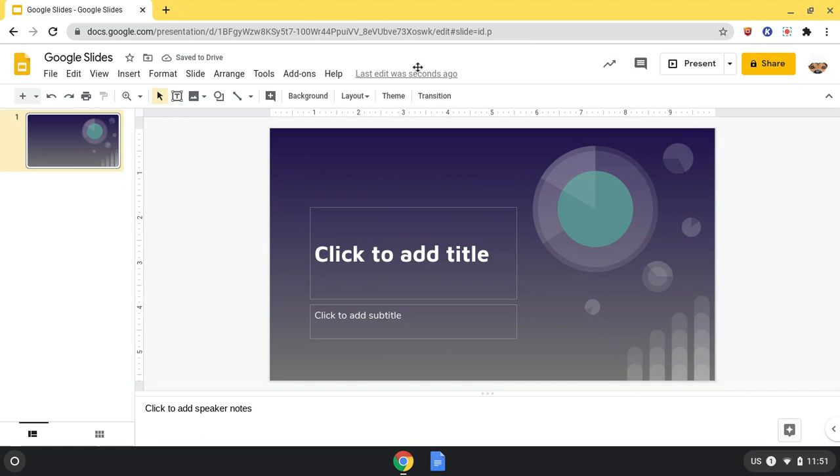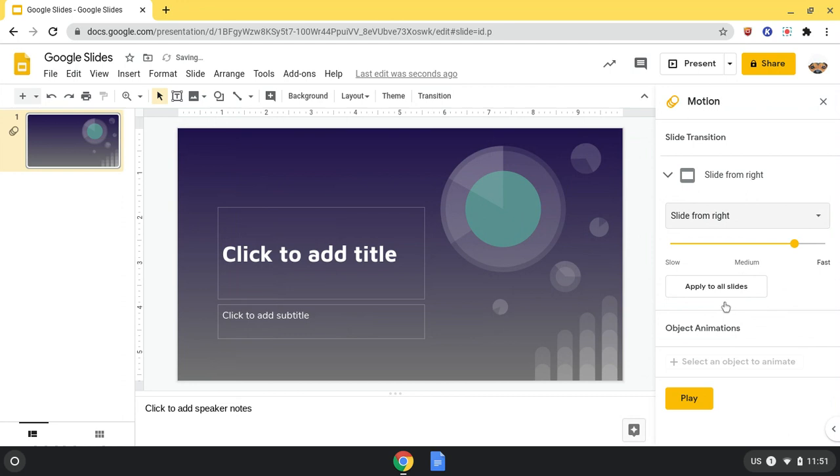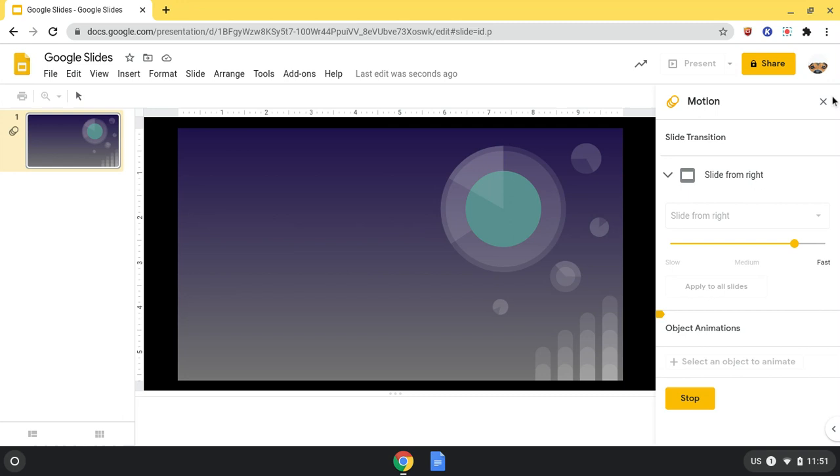I can also change the transition, which would be how the slide plays in when I'm presenting it. You can click whichever one I want, click play, and that's how I'll set it up.